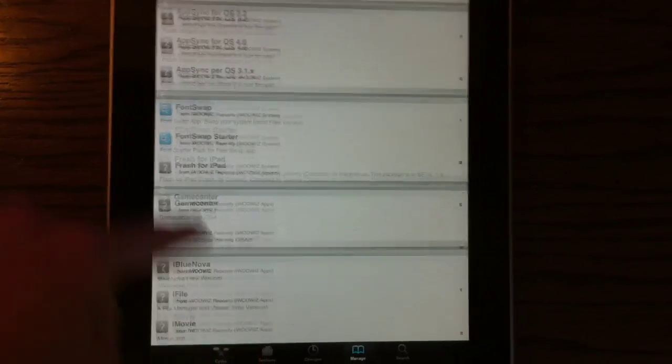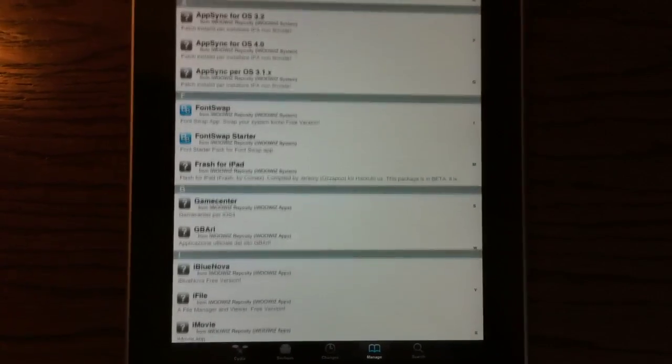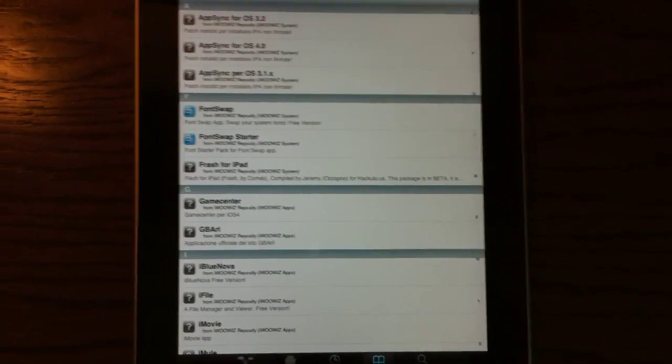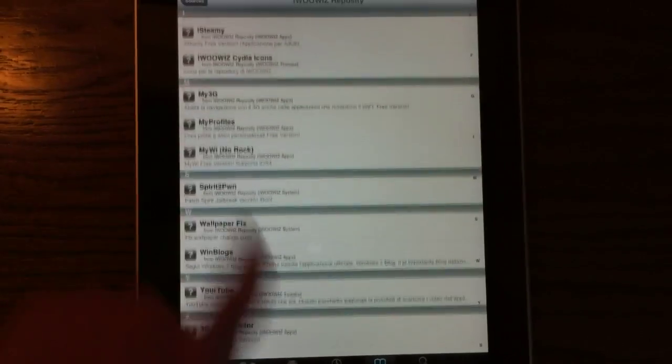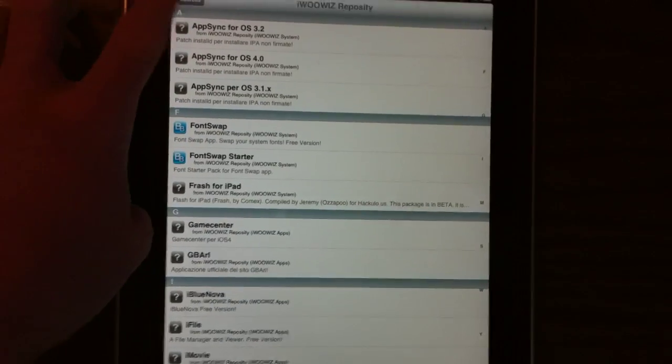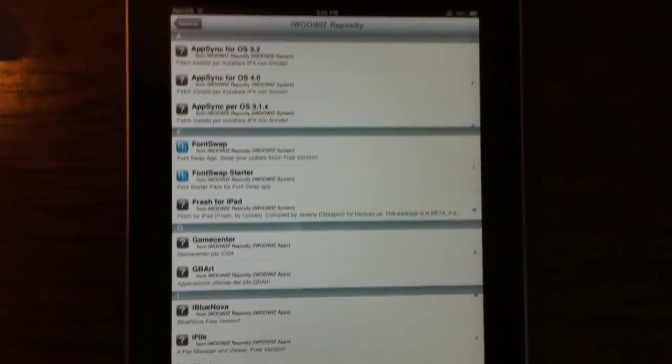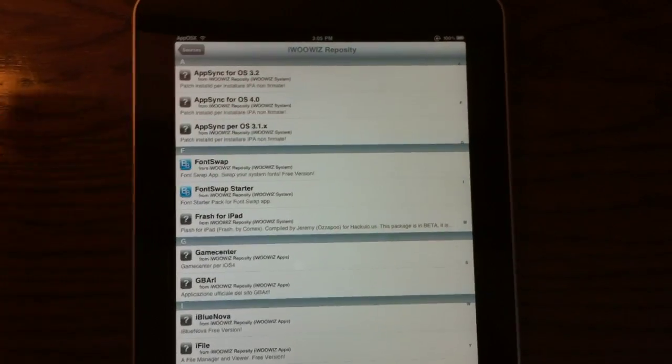Not as much as some of the other sources as you can see, but it does have some good packages and I'd recommend installing this source. By the way, all these sources will be in the description below.